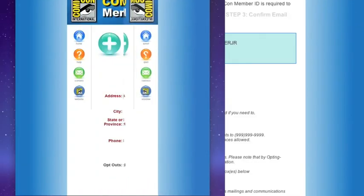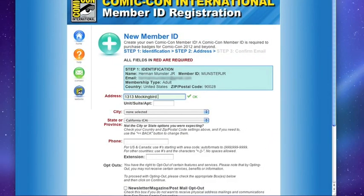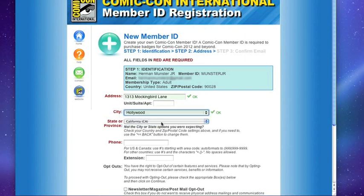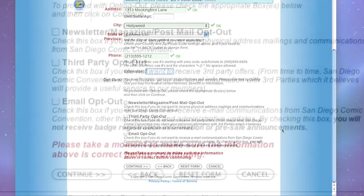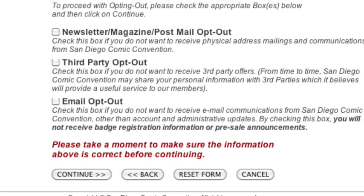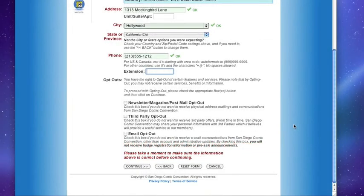Step 2: Enter your mailing address, phone number, and verify your city and state information. Read the advertising opt-outs carefully before making your selections, as opting out of certain features may eliminate you from receiving important announcements about badge sales and registration.